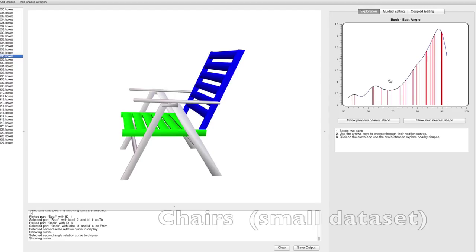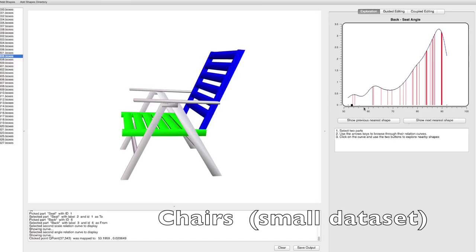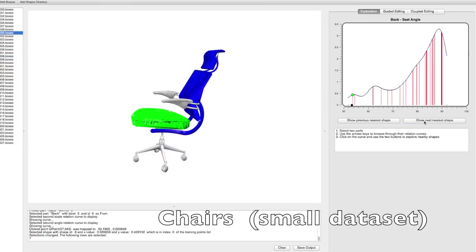A multitude of useful applications can be powered by such representation. Given the set of distributions that define the meta-representation, we can explore shape collections simply by exploring the distribution modes. The user loads a pre-processed collection of shapes and